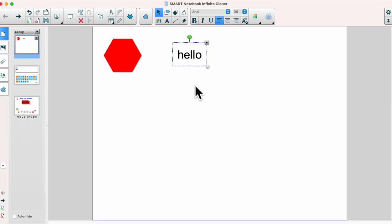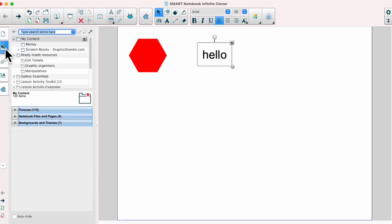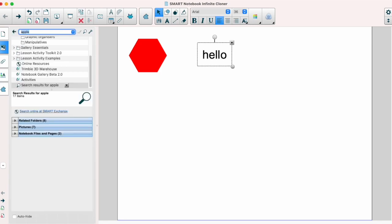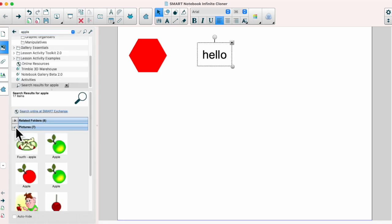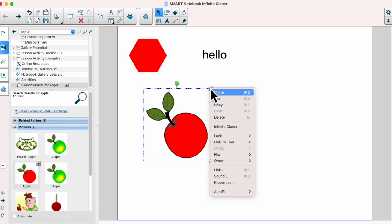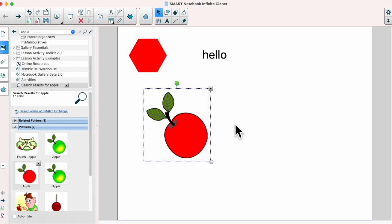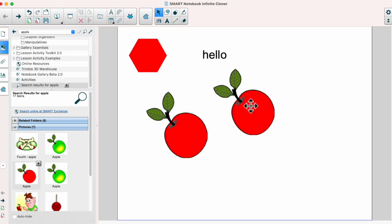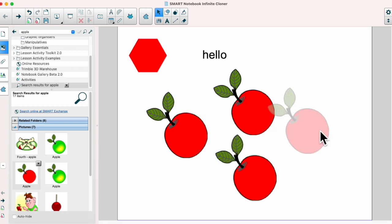The infinite cloner also works on any pictures that are sitting in the Smart Notebook gallery. So if we go into the gallery and search for something, I'm going to go into pictures and choose this apple. Click on the drop down for the menu and I've got the option for infinite cloner.